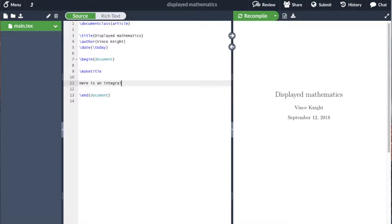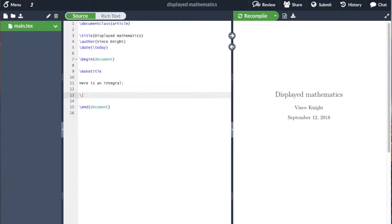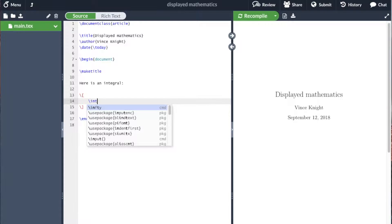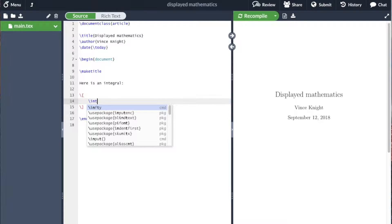For example, if I wanted to include an integral, the notation is slash square bracket, as opposed to inline mathematics where it's slash circle bracket. Here's slash square bracket, and then here's the keyword for an integral.